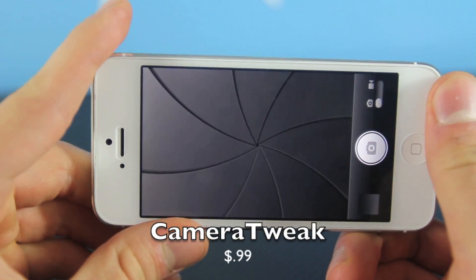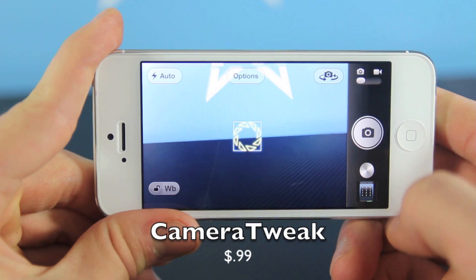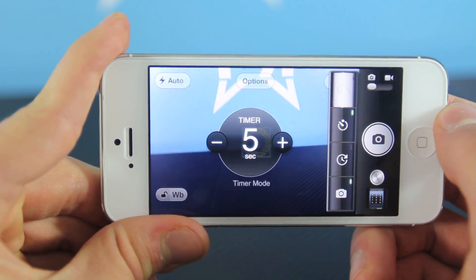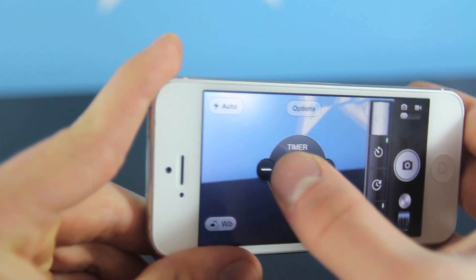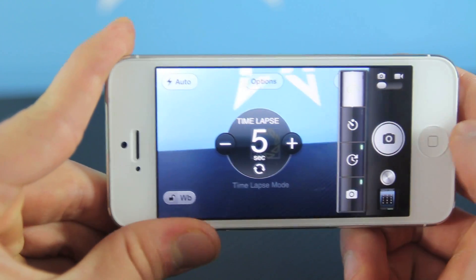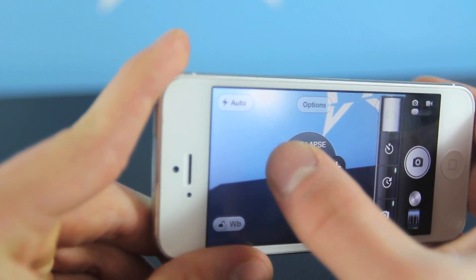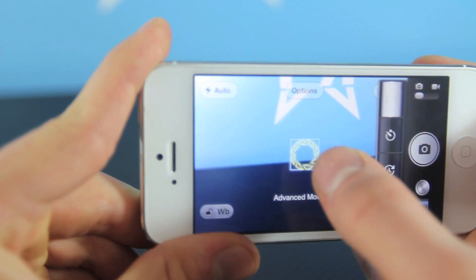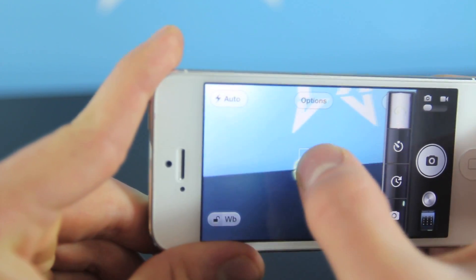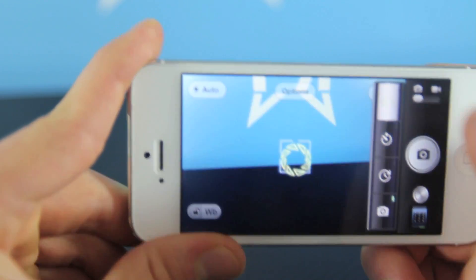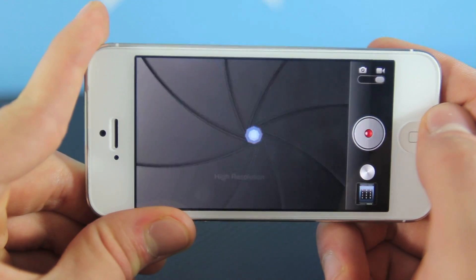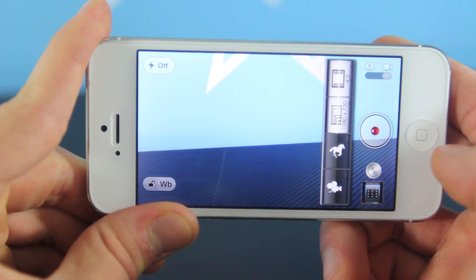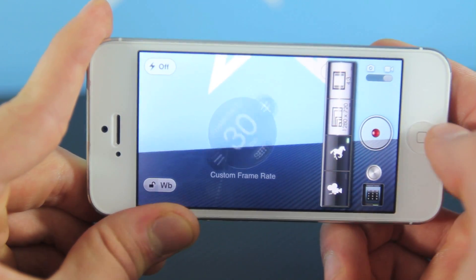This next tweak has been updated for iOS 6 and the iPhone 5. It's called Camera Tweak. It allows you to get higher customization of your camera application. You can set a timer, you can do a time lapse for whatever preset time you want, and there is also an advanced focus. Now if you go over to video, which is my favorite part of this tweak, you now have customization over the video options, which is really neat.